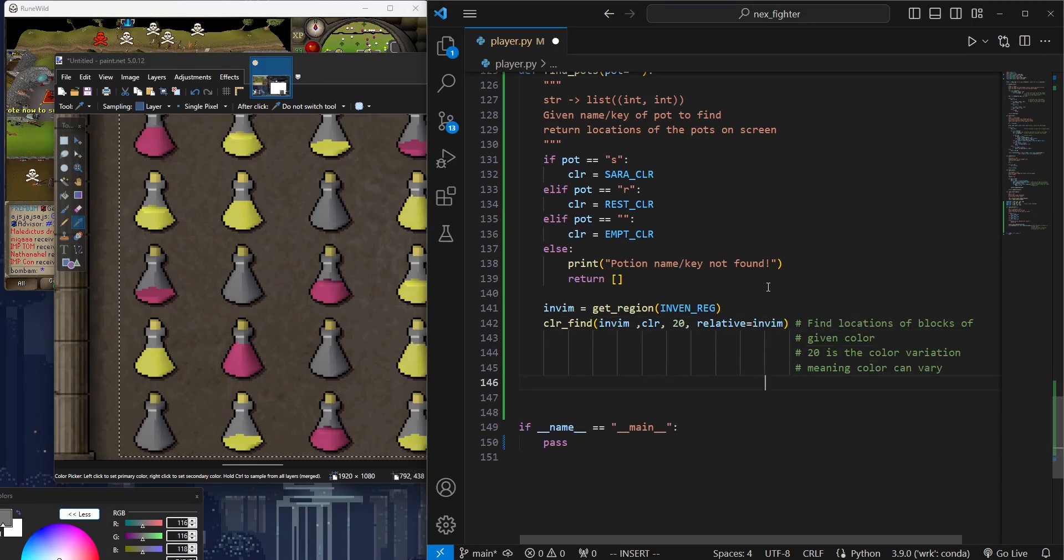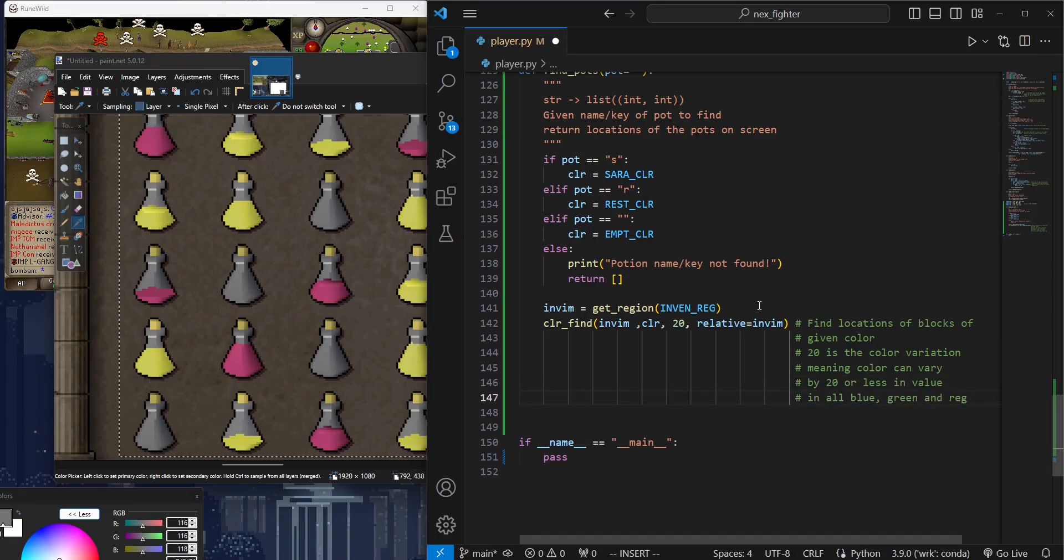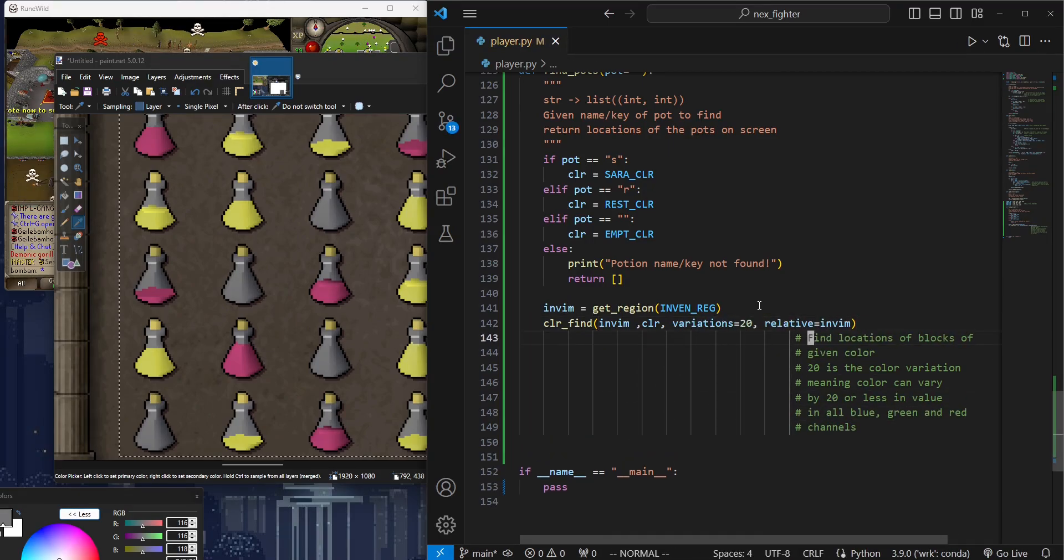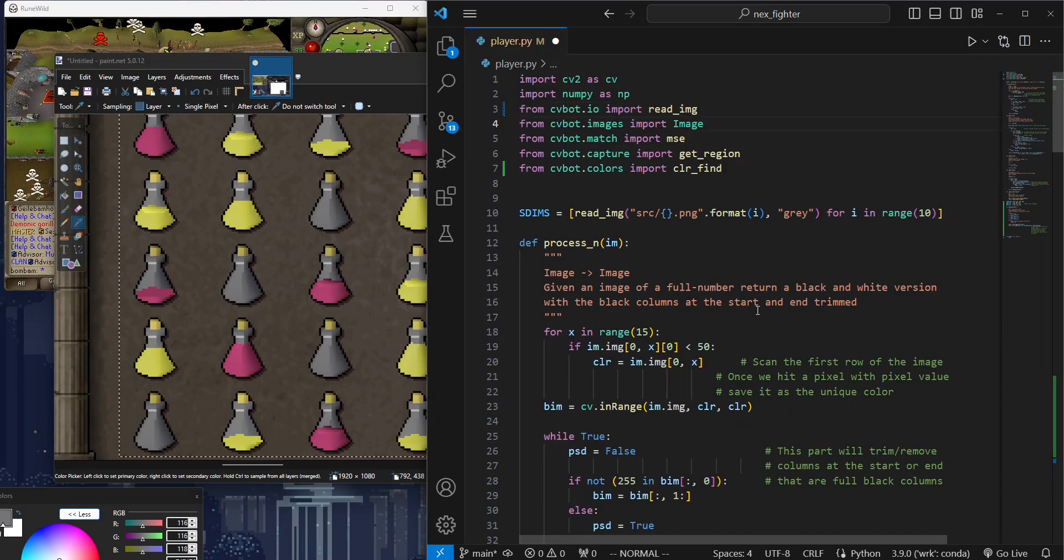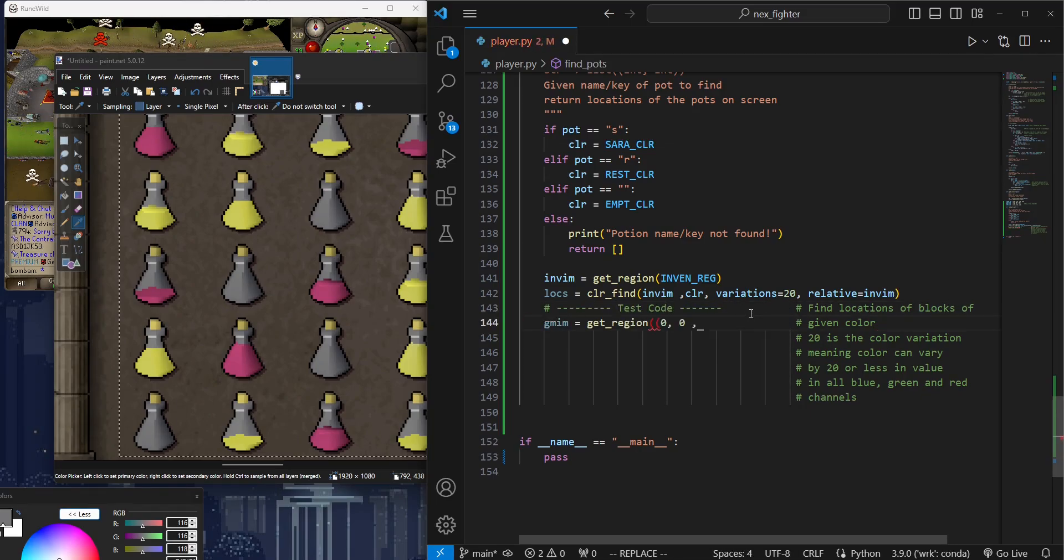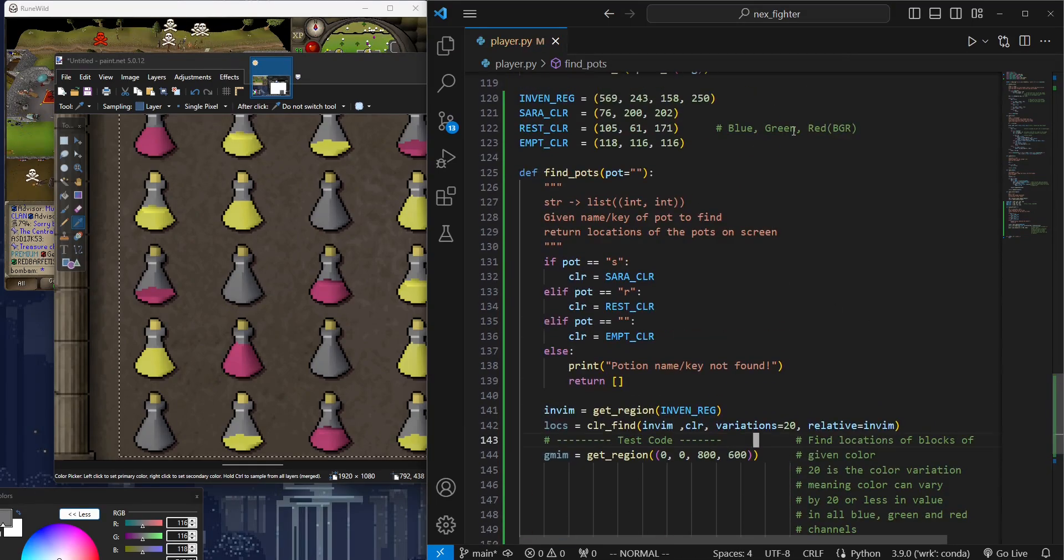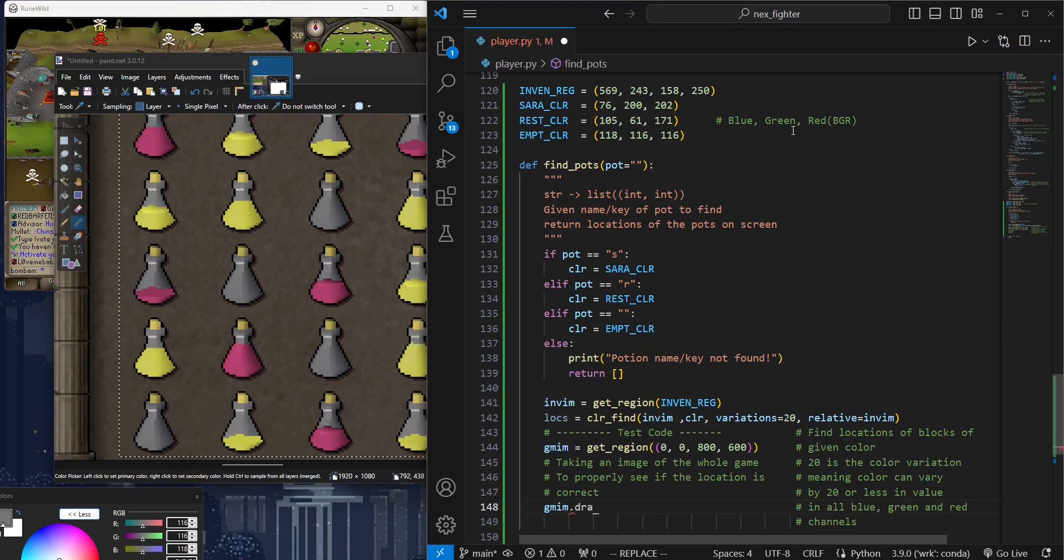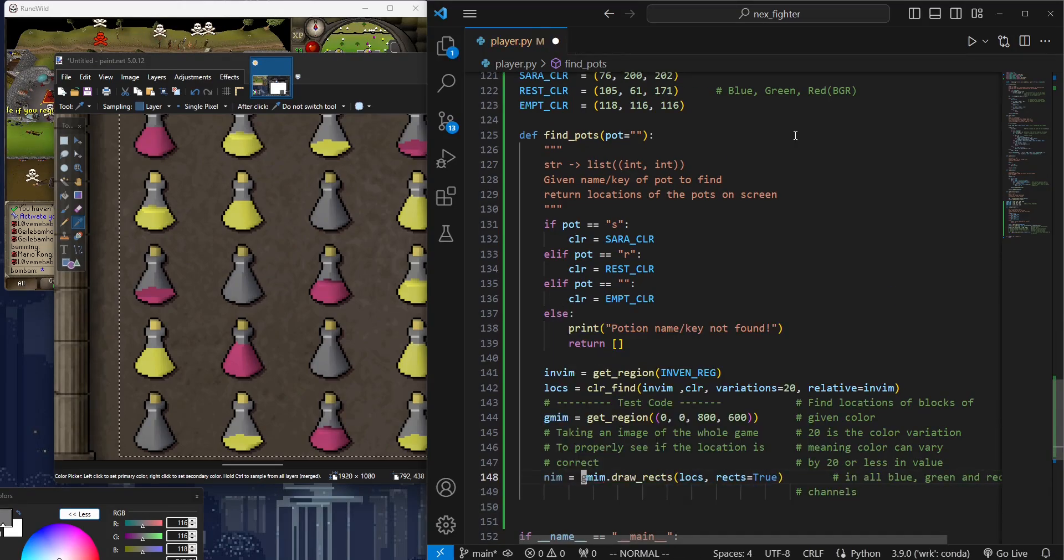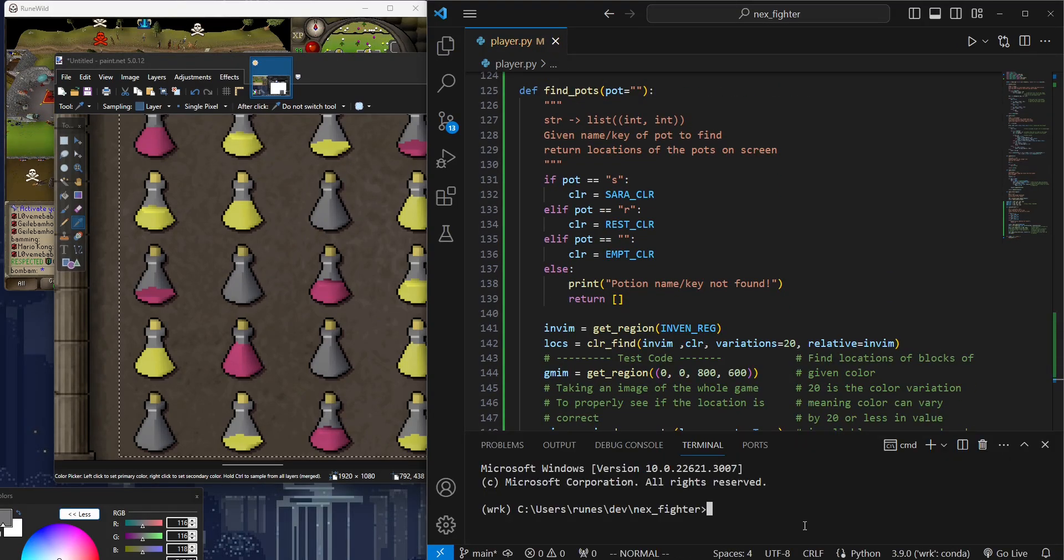The relative argument means the function will return the location relative to the region we just gave it. Meaning instead of giving us the location inside the inventory image, it will return locations on screen. To see the locations we got from ColorFind, we're going to take an image of the game window and then draw the locations we just found on that image. Let's run.